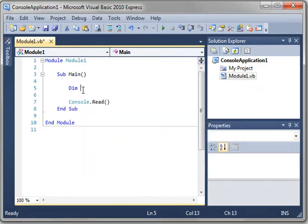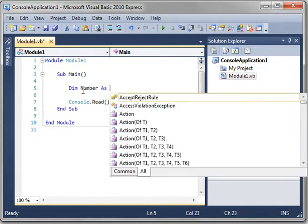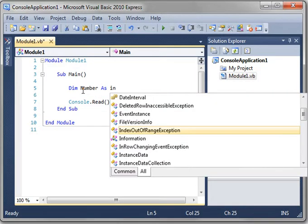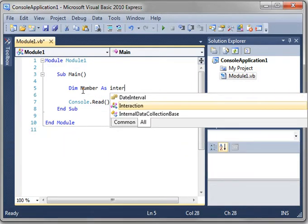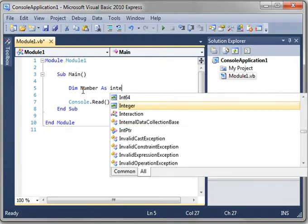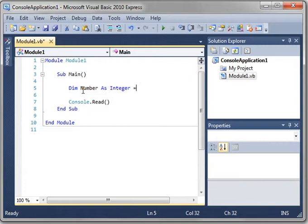So to start off, just create a variable called number. And make it an integer. And give it a value of zero.